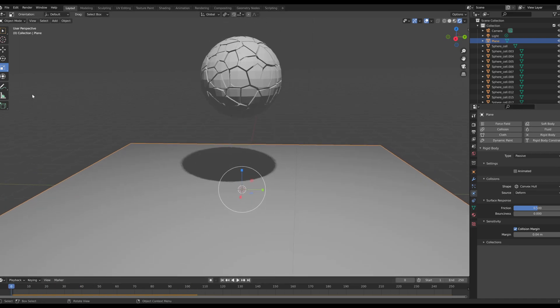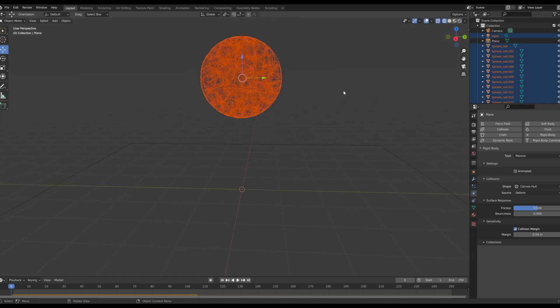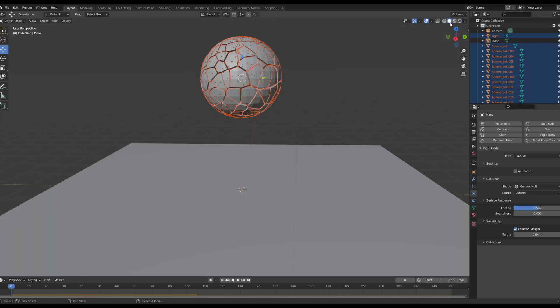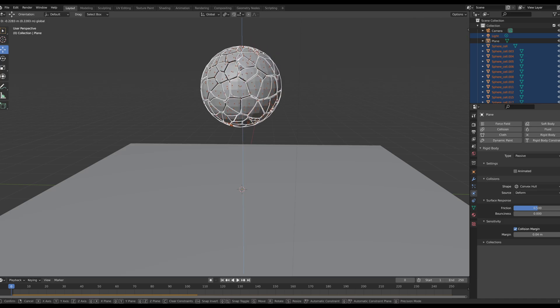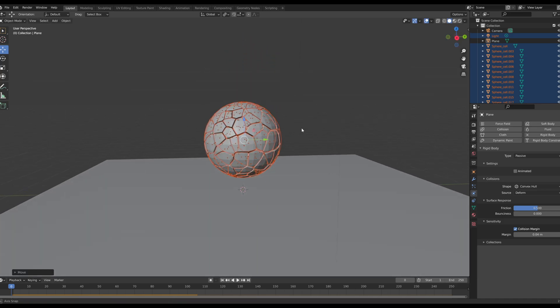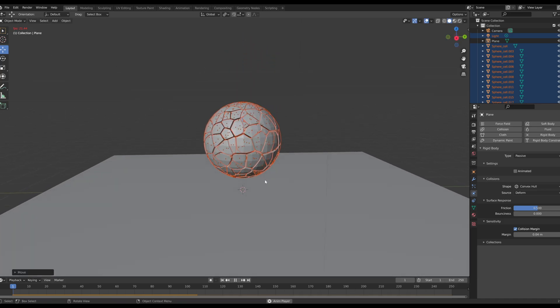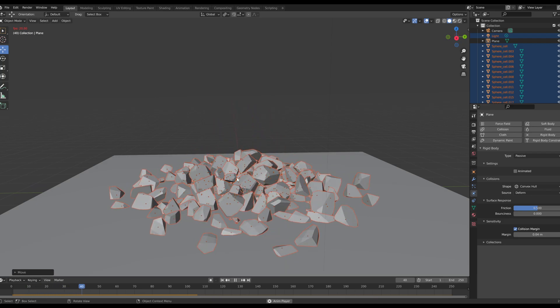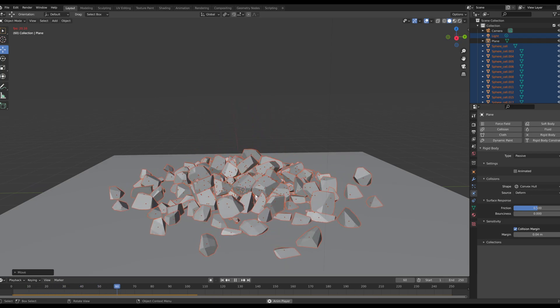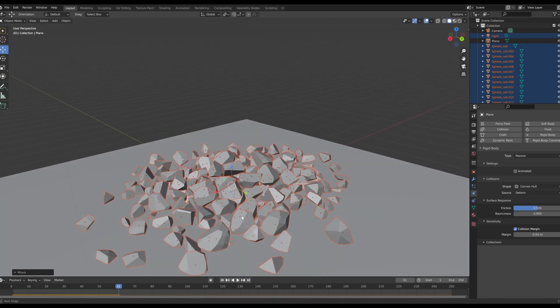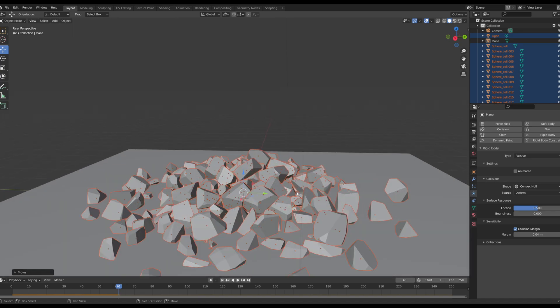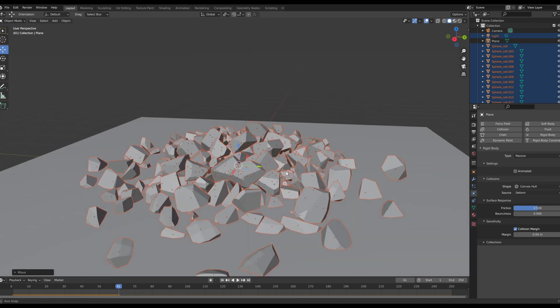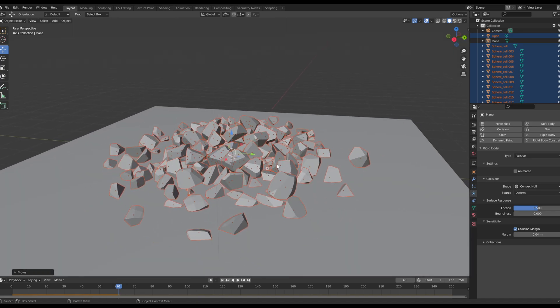So if we wanted maybe the rocks to be not so spread out, I'd probably go in here, select everything, I would position it down to where it doesn't have so much of a fall. And now we even have a more congealed pile of rocks. So you can go ahead and mess with that, mess with the duration of the fall, you can mess with the weight, and inside of your cell fracture settings and kind of tweak it to your liking.